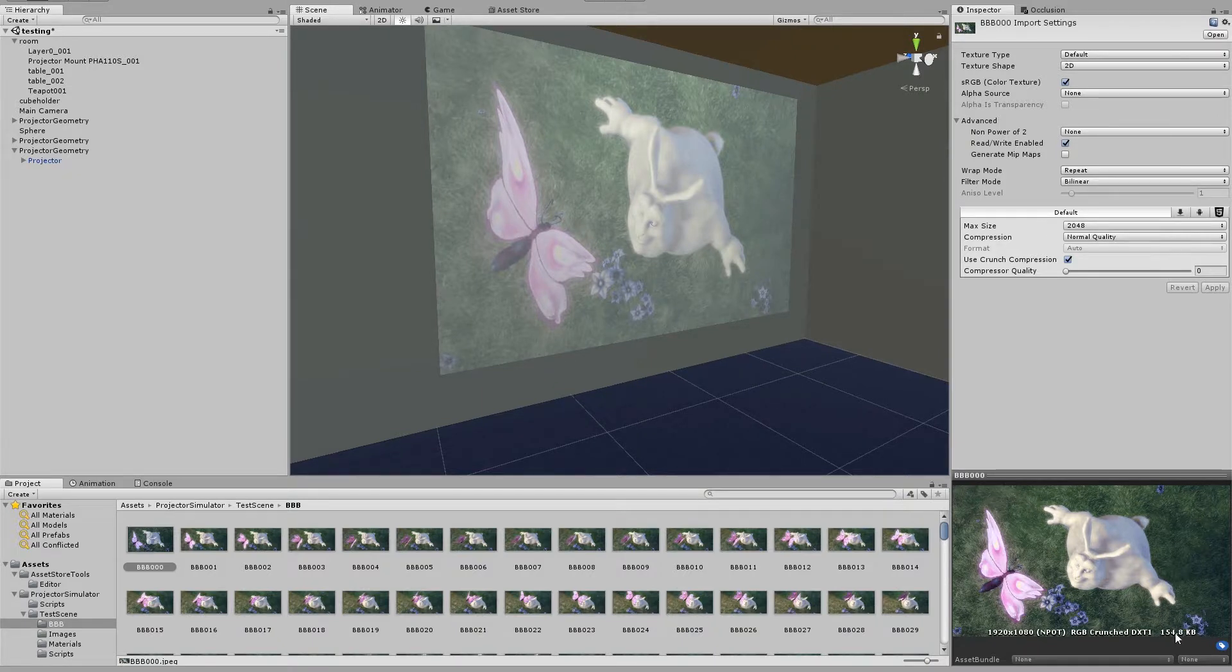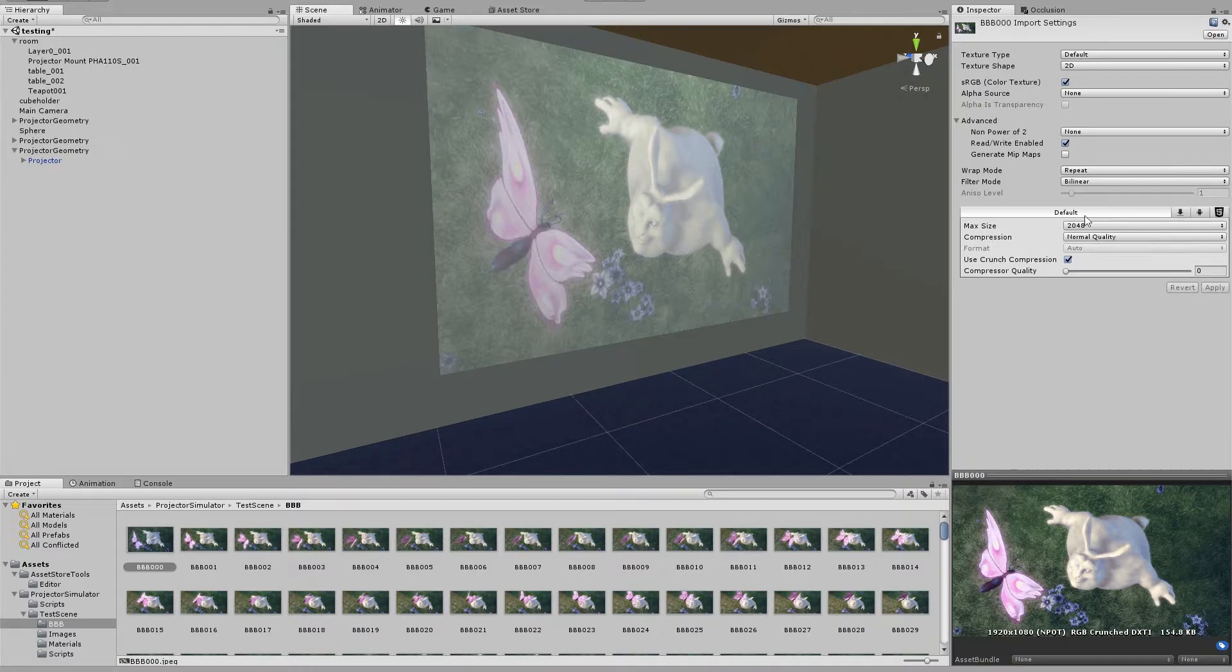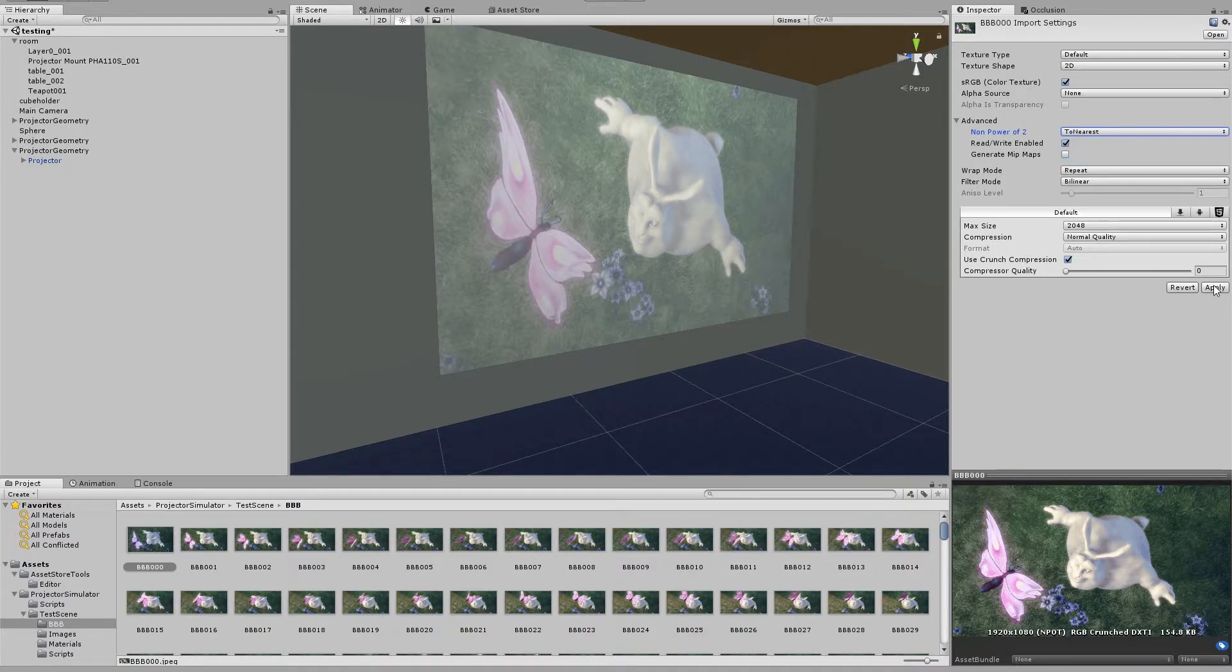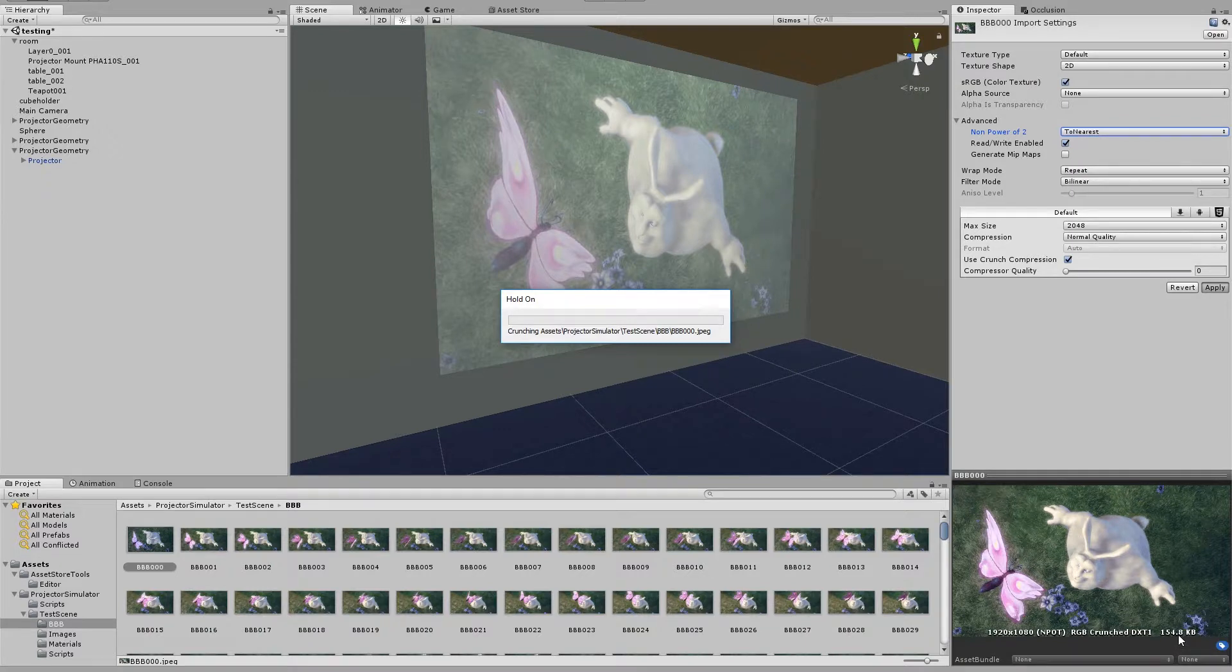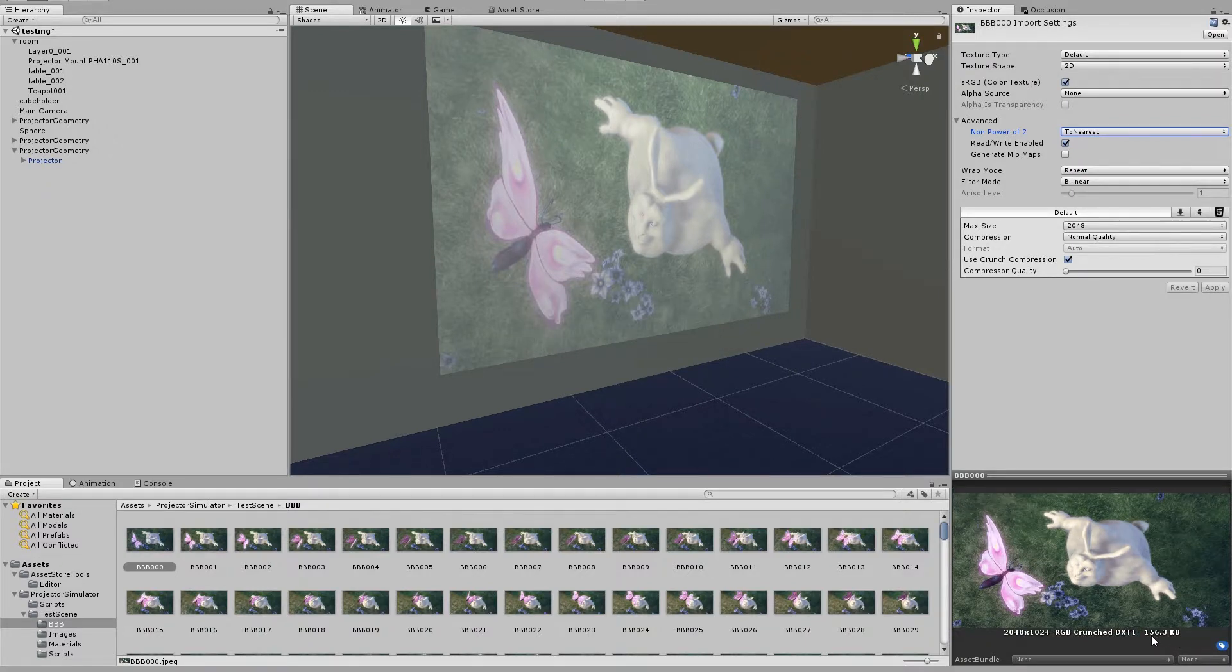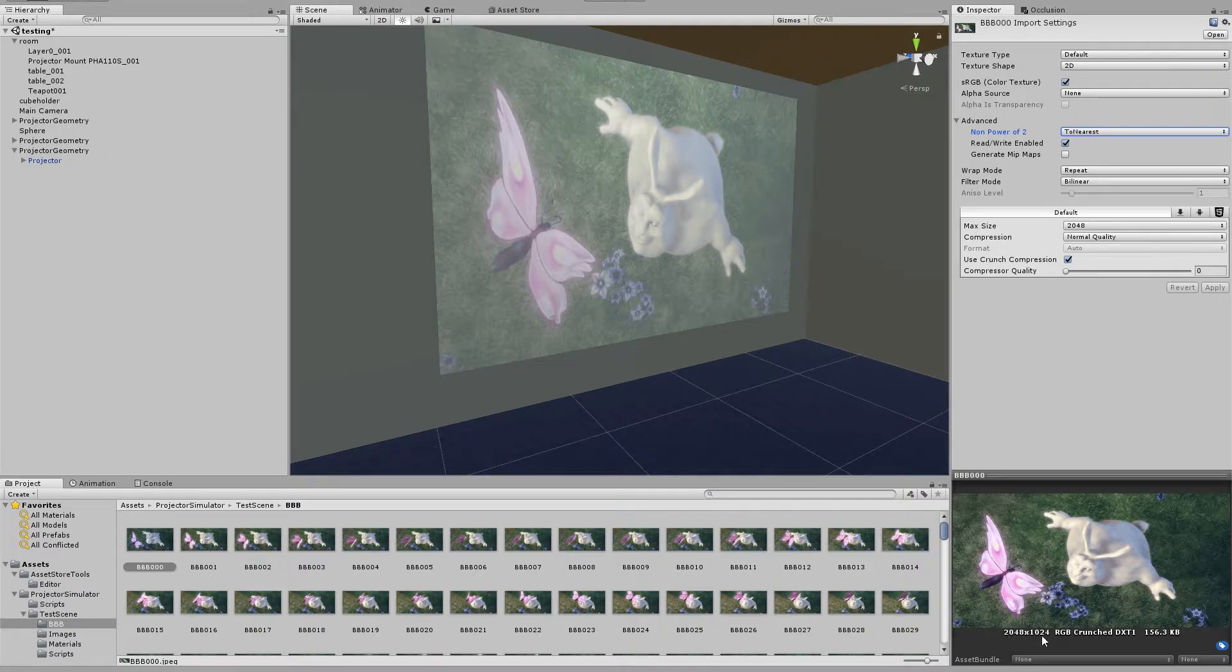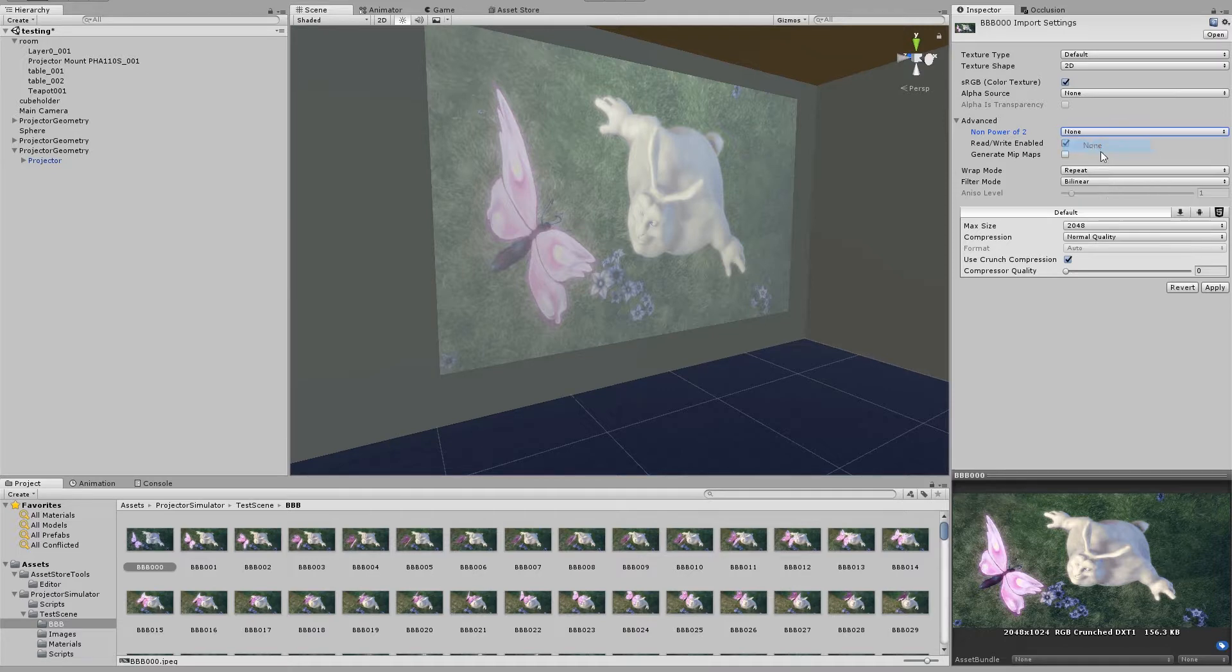So that's 154 kilobytes for this one image, using crunch compression, zero quality, power of 2. Let's see if that makes a difference now. So if we go to nearest, 154.8 to 156.3. And the fact that the image is now being stretched into 2 by 1 aspect ratio, then we are losing some quality as well. So let's leave that at none.